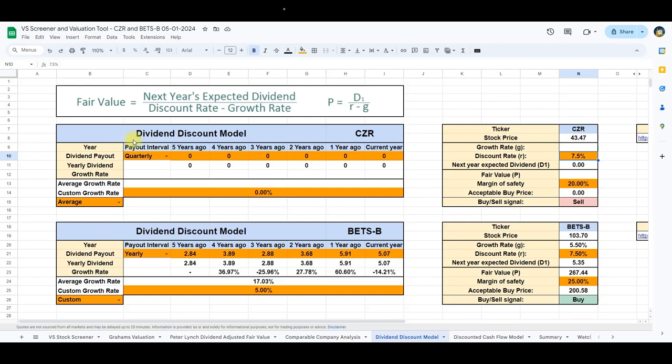Now, let's explore the dividend discount model, a method that delves into a company's dividend payouts over recent years. We calculate an average dividend growth rate, and this, along with the discount rate, is used to determine the intrinsic value of the stock.